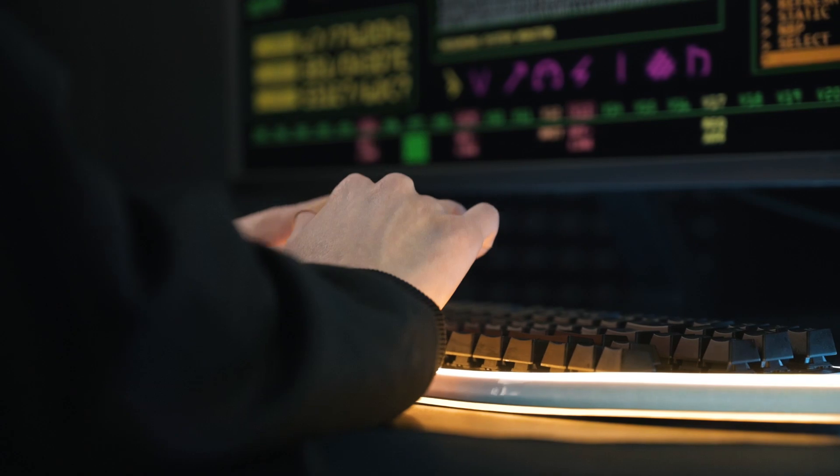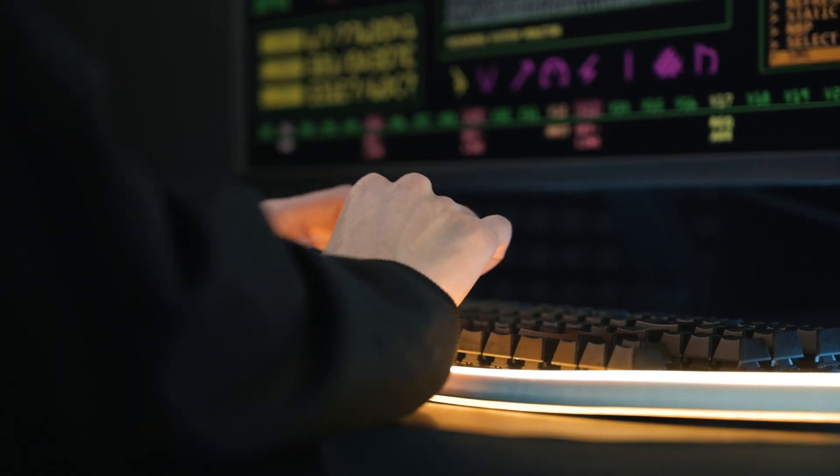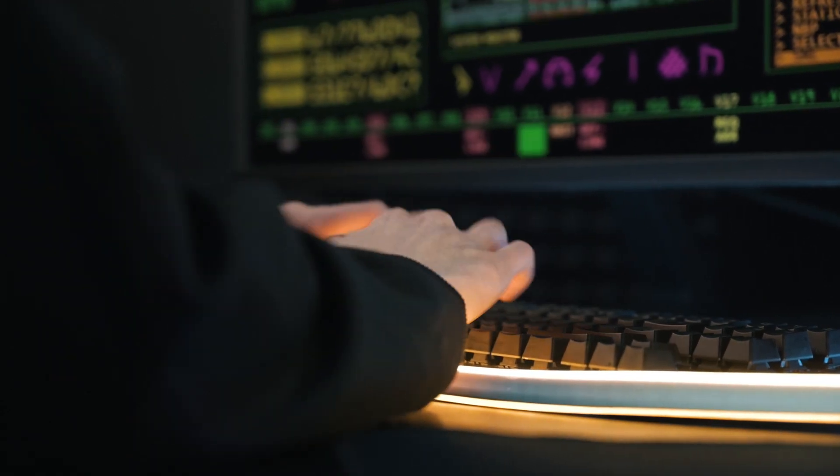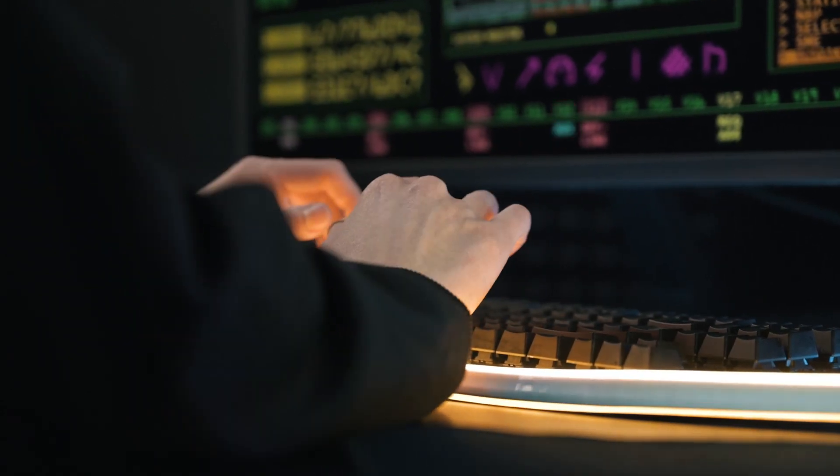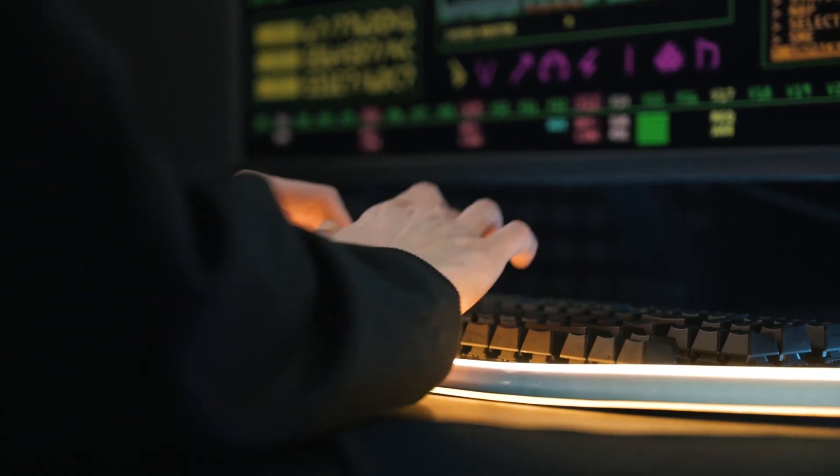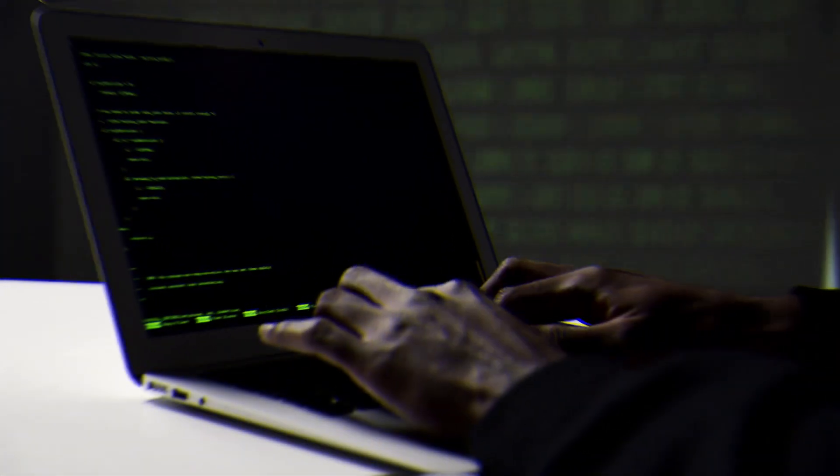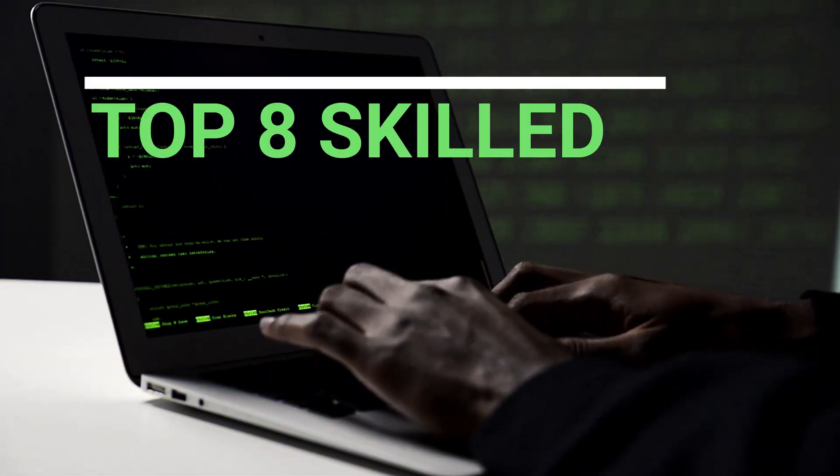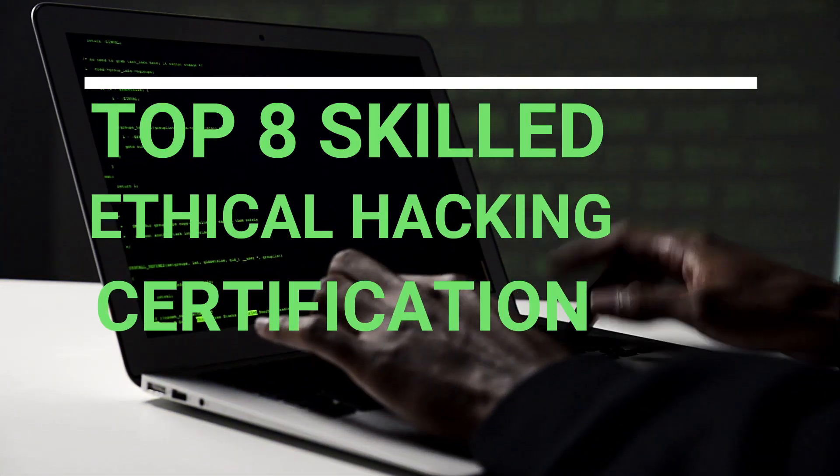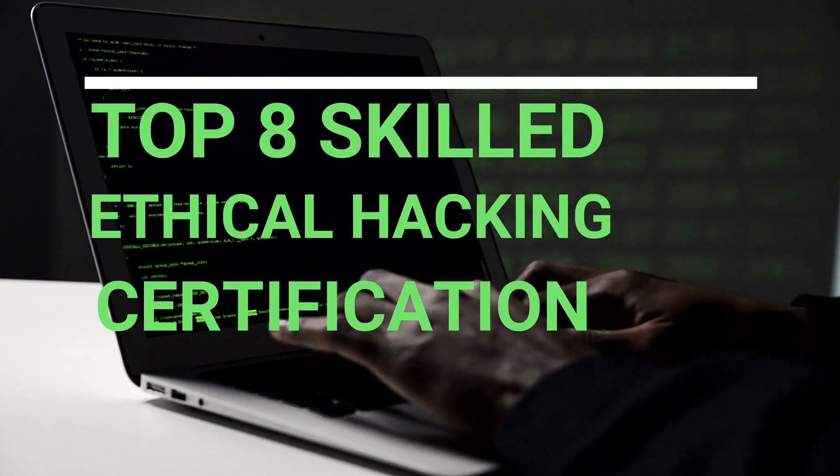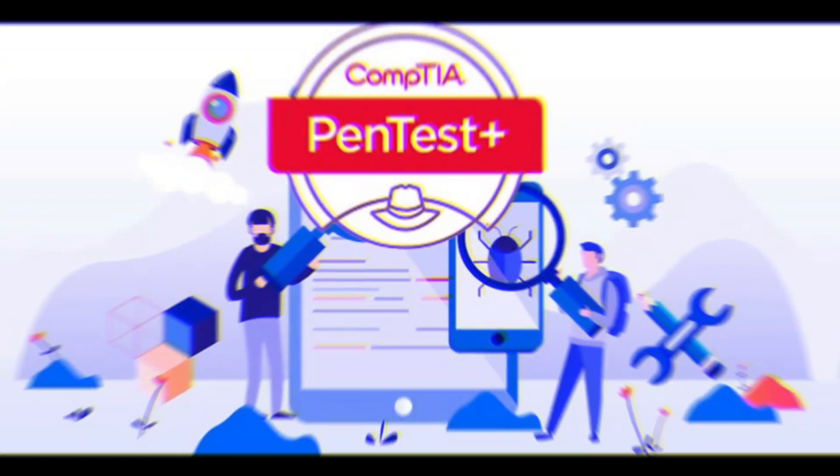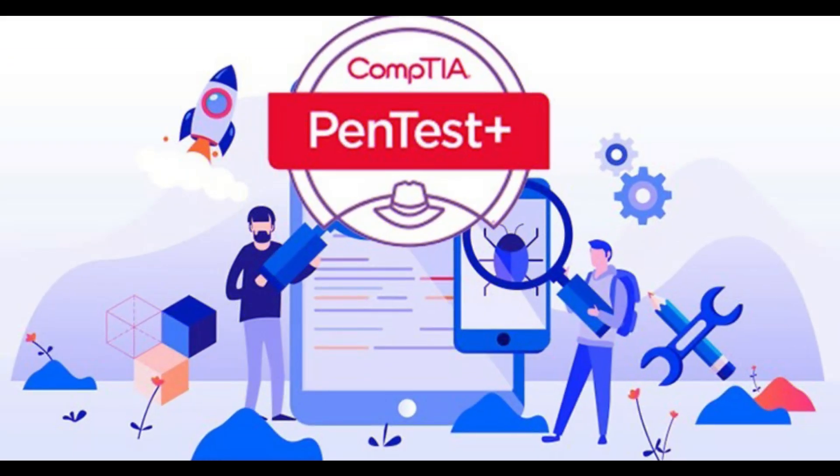Stay with us in this video to learn more about the eight best hacking training courses for your IT career growth that can help you boost your career. Here are major top skilled certifications to become an ethical hacker or cybersecurity expert. Number one.